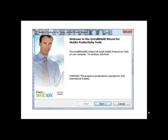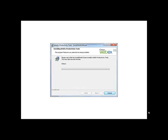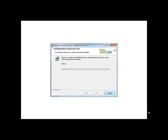You will then see the WebEx Productivity Tools Install Shield Wizard. Click Next. When you see the License Agreement screen, select I accept the terms in the License Agreement, then click Next. You will then see an Installing WebEx Productivity Tools screen. If asked, select Yes to allow WebEx to make changes to your machine. You will see this box once the download is complete. Click Finish.